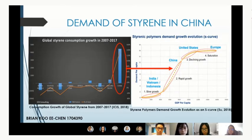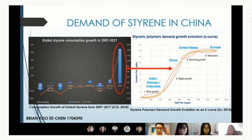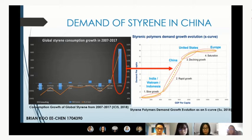This graph illustrates the consumption growth of Styrene from 2007 to 2017, where China shows 150% growth in the decade itself. In 2019, China is still the biggest consumer of Styrene overall. This demand growth by region can be summarised into four stages: slow, rapid, declining, and almost static growth. In China, there is still a lot of demand for growth opportunities.